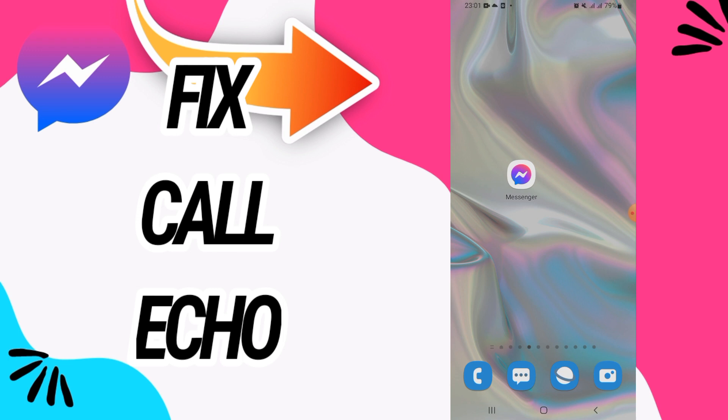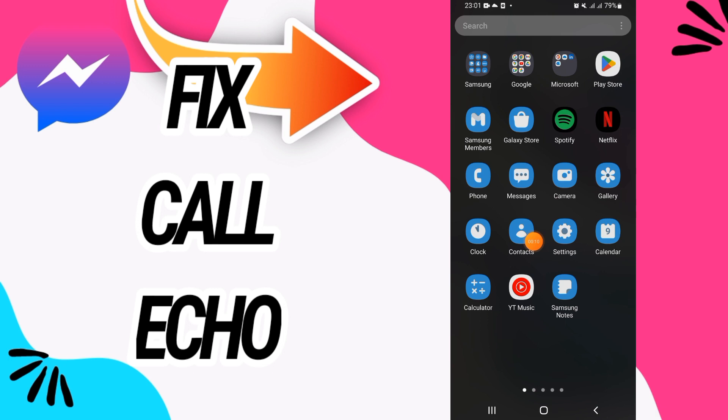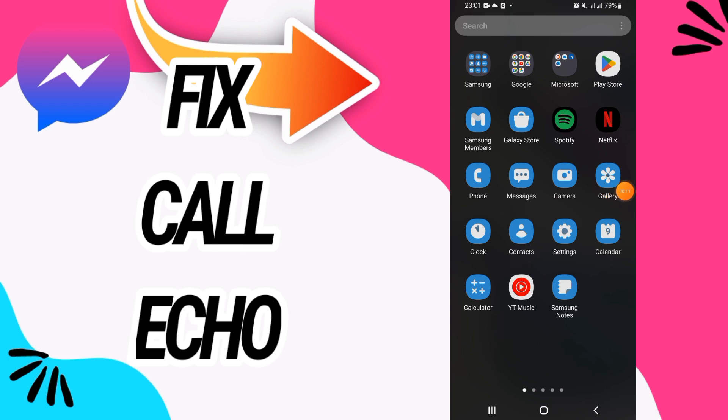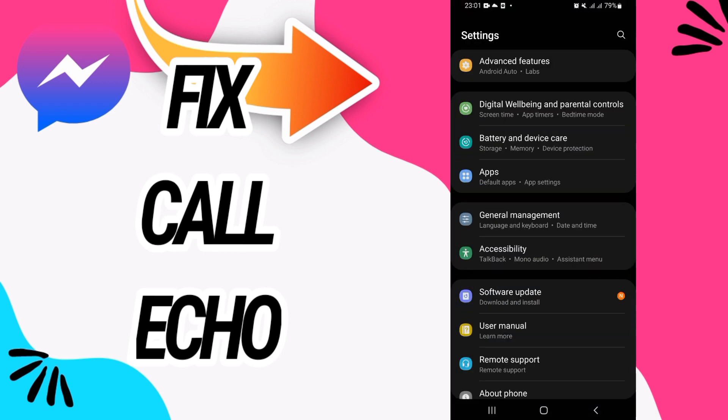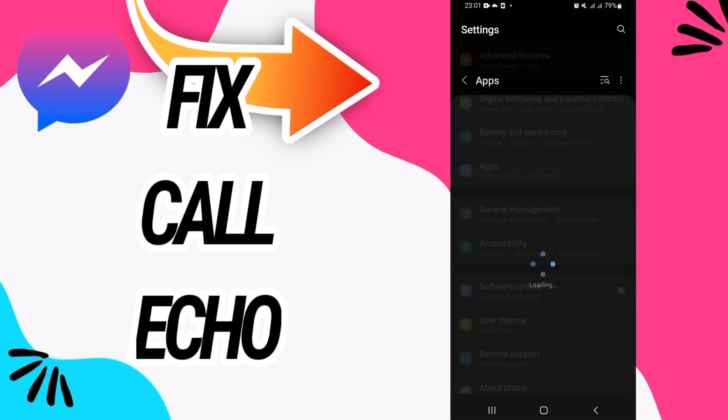First guys, you need to go and open settings of your phone.